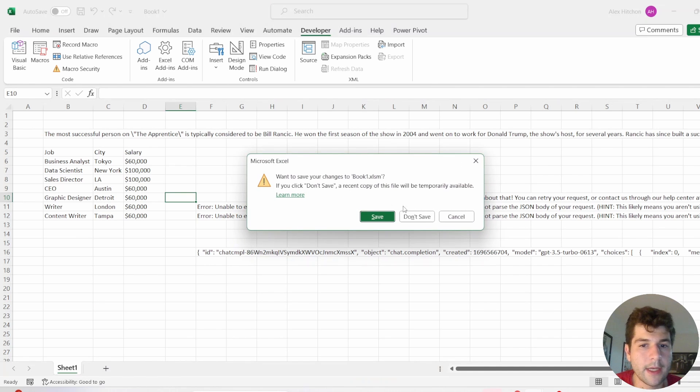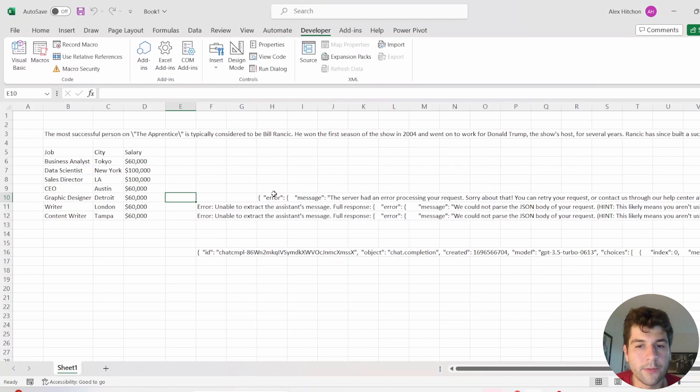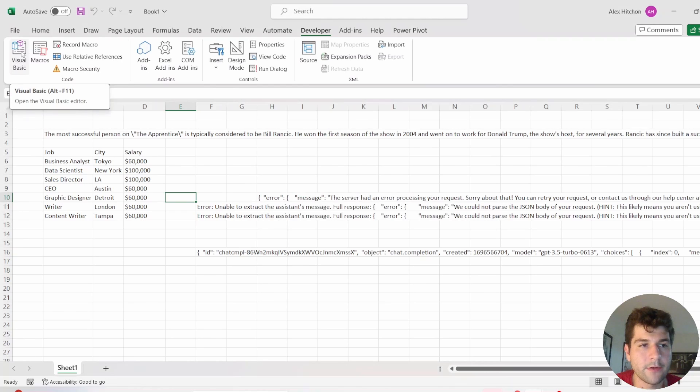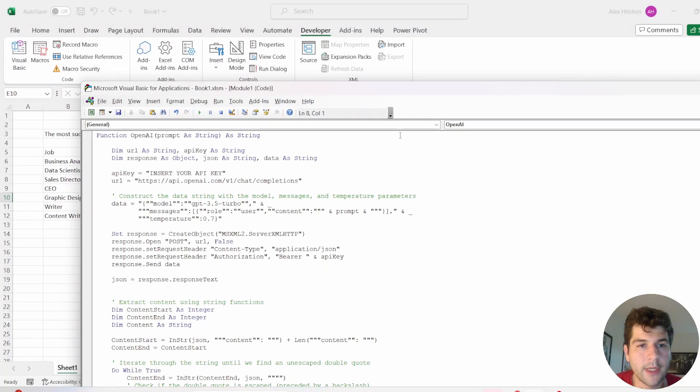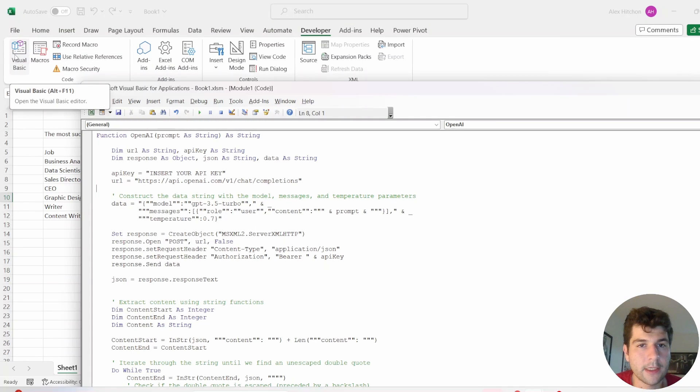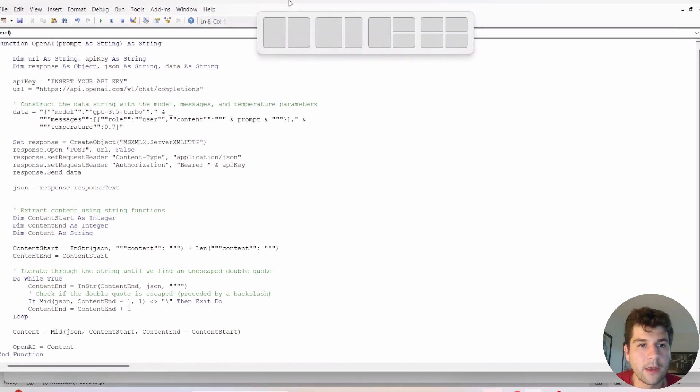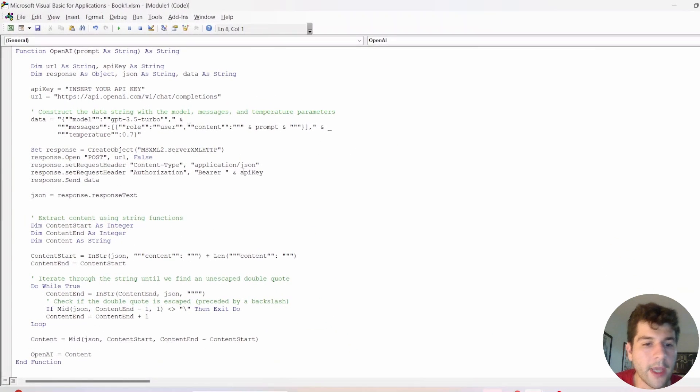So I already did that, so I'm not going to bother saving my file again as macro-enabled. So I'm just going to go back into Visual Basic. So in this Developer tab, Visual Basic.